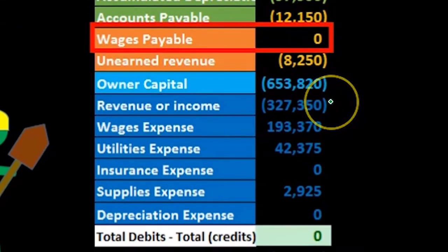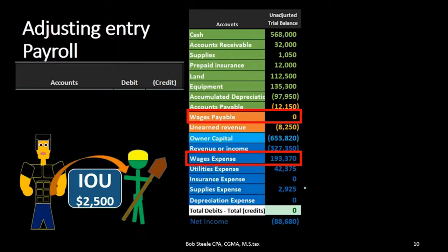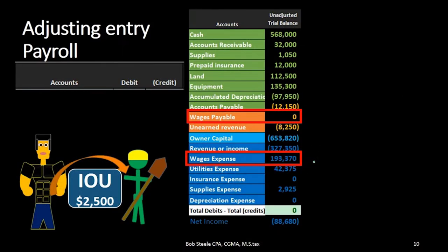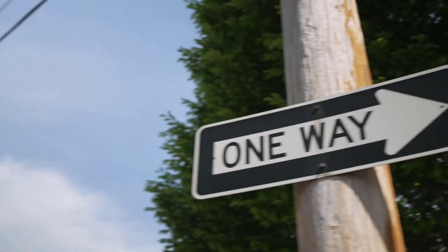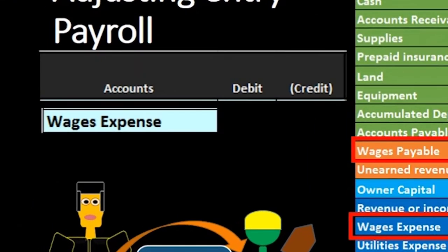There's going to be one income statement account below the blue line — revenue and expenses. Looking for something related to wages or payroll, we see wages expense. So before we even know exactly what's going on, we can say wages expense is going to be affected and wages payable will be affected. We can also determine which direction they'll move: expense accounts only go one way — they go up — so we're going to debit wages expense.